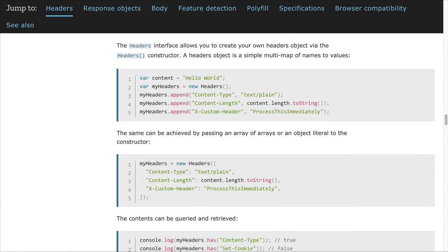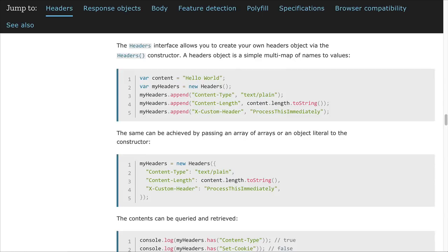As I mentioned, Fetch is part of the window object. So if you're using something like Node, how do you use Fetch? Well, you can still use Fetch if you choose to. There is a module that will support Fetch for Node.